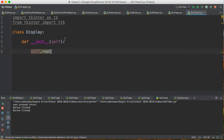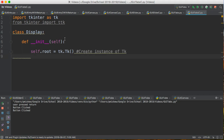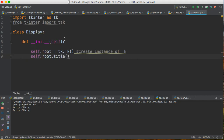The first thing we're going to do is create a root window by creating an instance of tk. This is what controls your main window — your maximize, your minimize, all those things. I'm going to set the title of the window to 'GUI tabs class'.